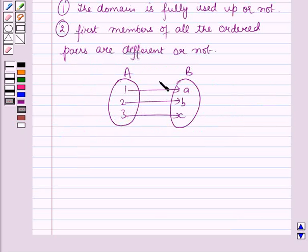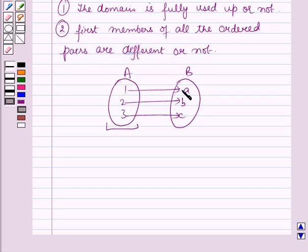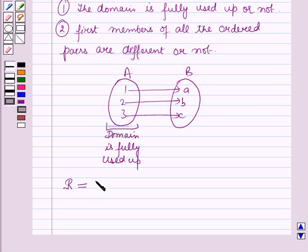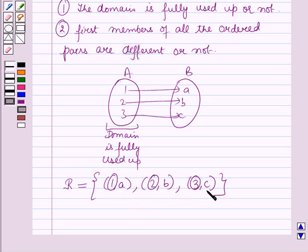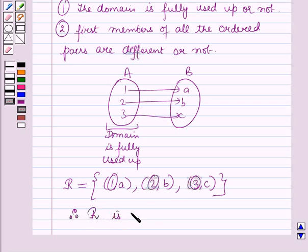Consider this relation from A to B. In this relation the domain, which is the set containing the elements 1, 2, and 3, is fully used up. That means all the elements in the domain are connected with unique elements of set B. So the relation R from A to B is the set containing the ordered pairs (1,a), (2,b), and (3,c). Here you can see that the first members of all the ordered pairs are different. Whenever the domain is fully used up and the first members of all the ordered pairs are different, then the given relation is a function. Therefore, the relation R is a function.